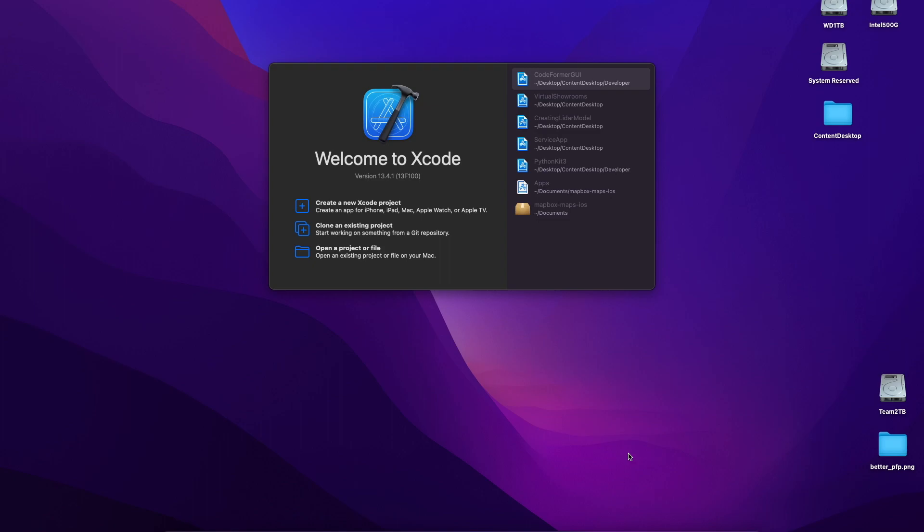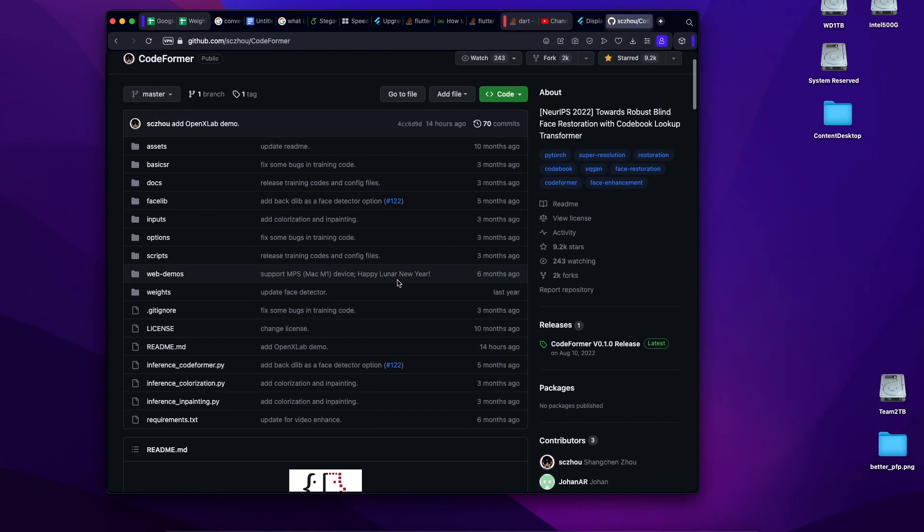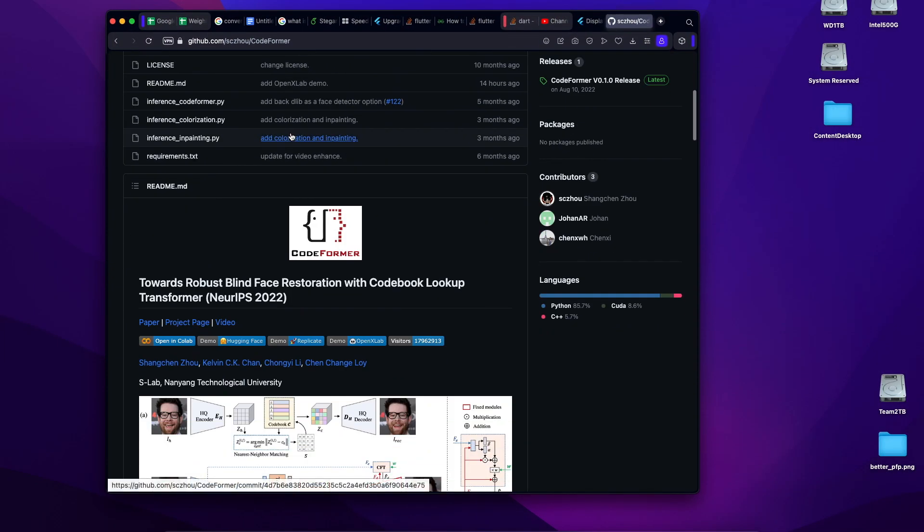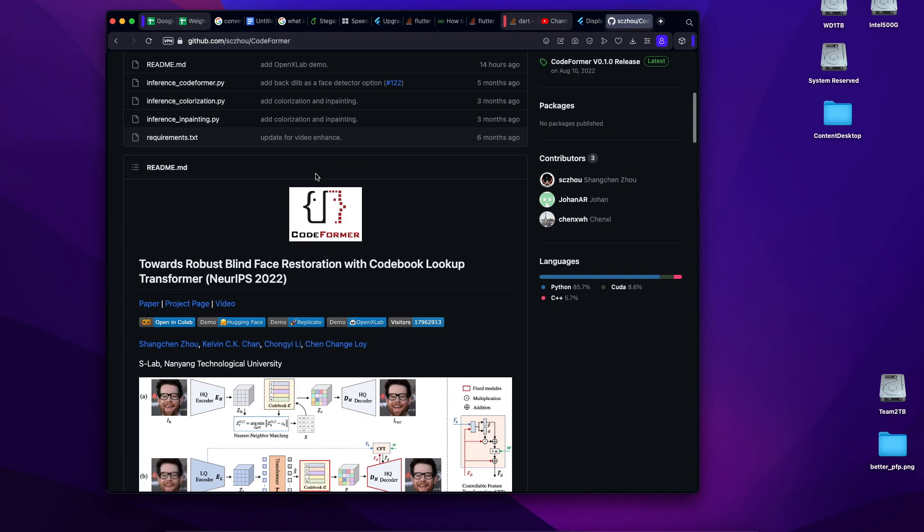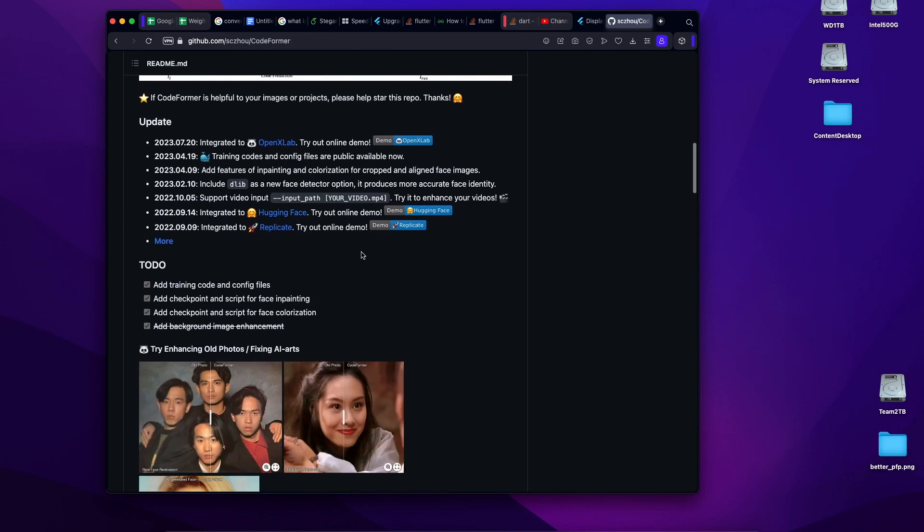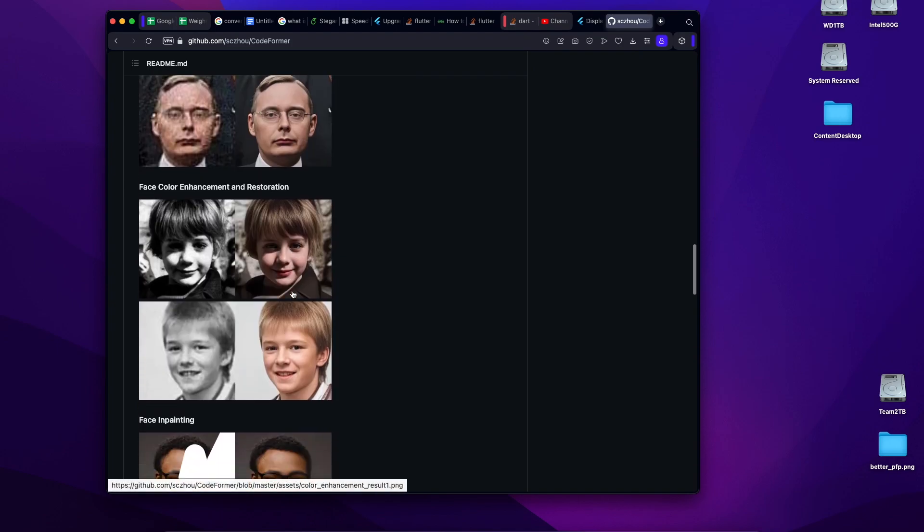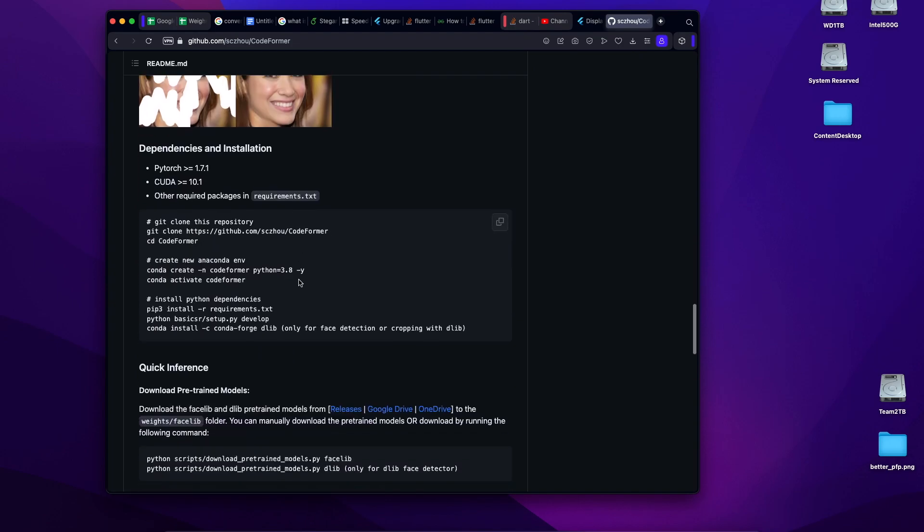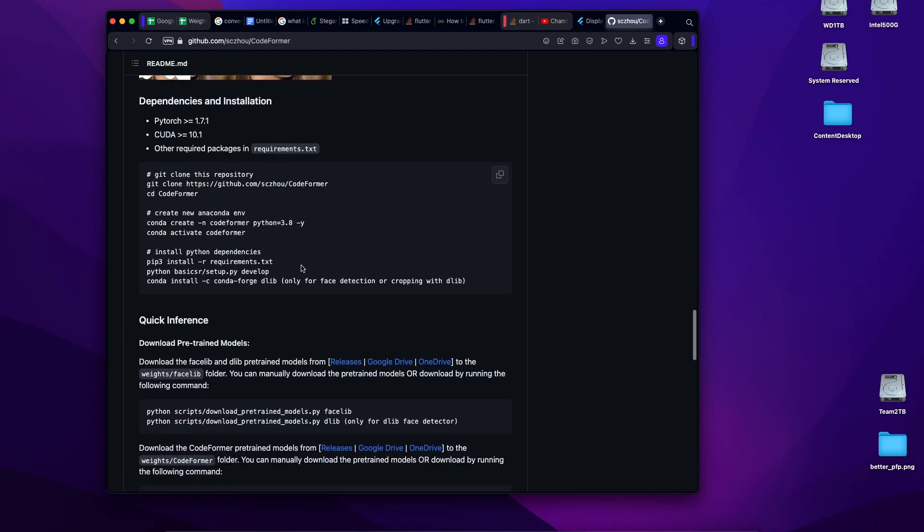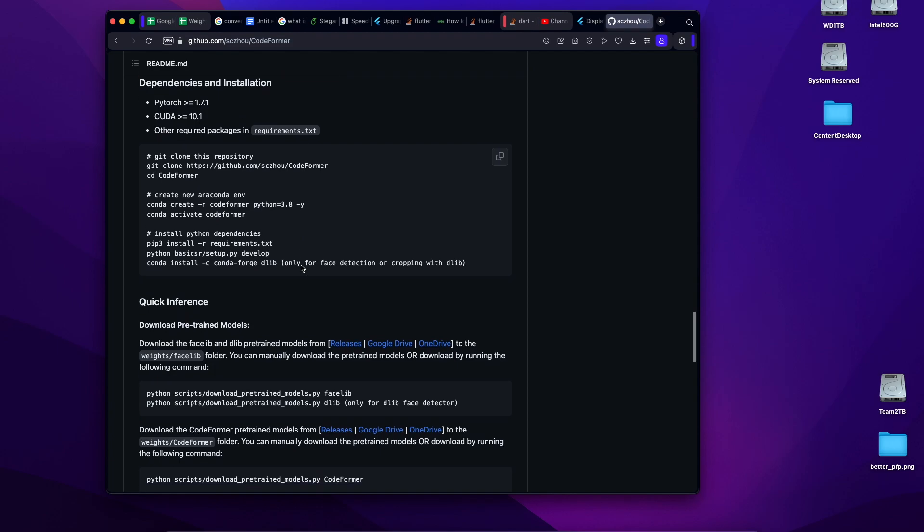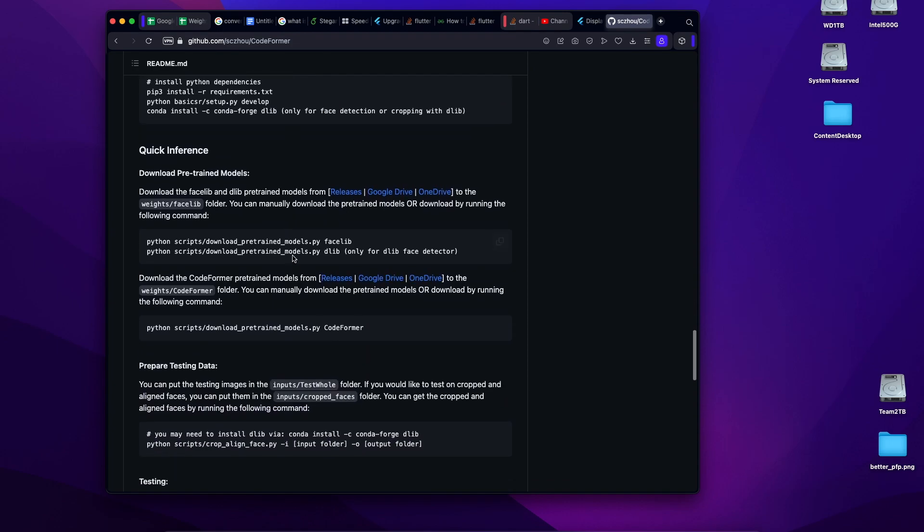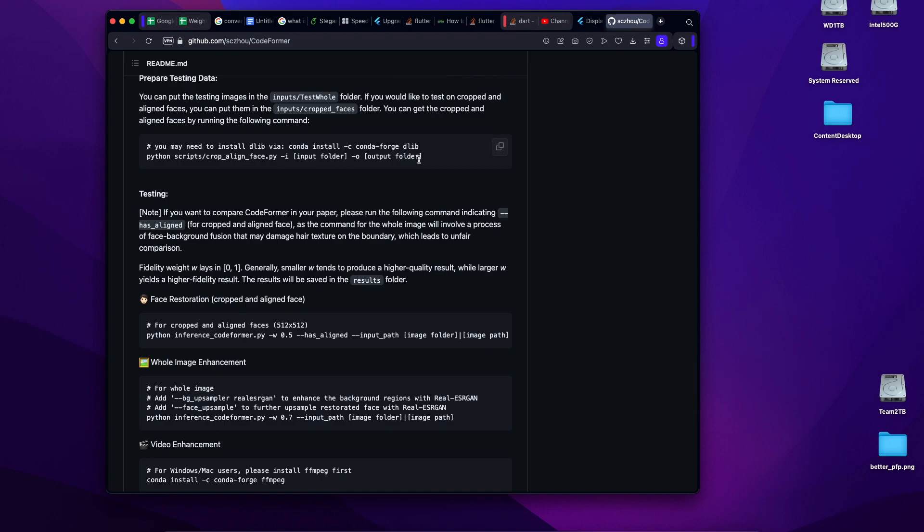So you might be thinking why did I even create this? Why is it practical? I came across this repo called Codeformer which is basically a model that helps face restoration, basically unblurring the faces. Because this is written, the script is written in Python and I wanted to recreate a GUI based on this repo and its use cases, I had to execute Python scripts over here.